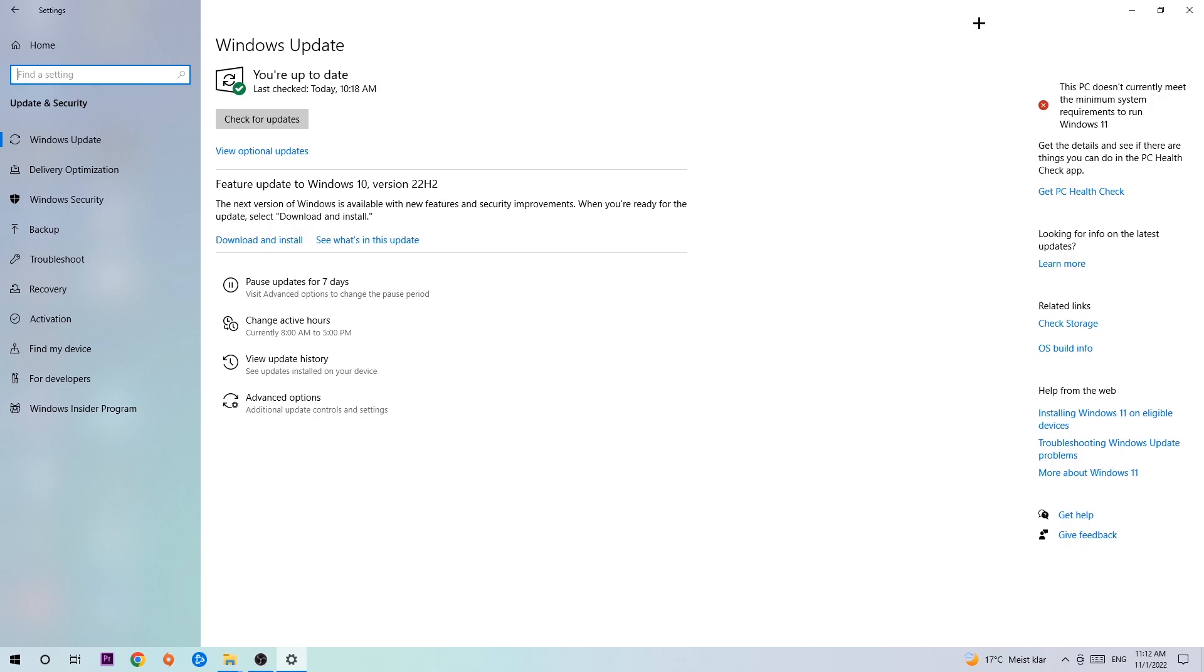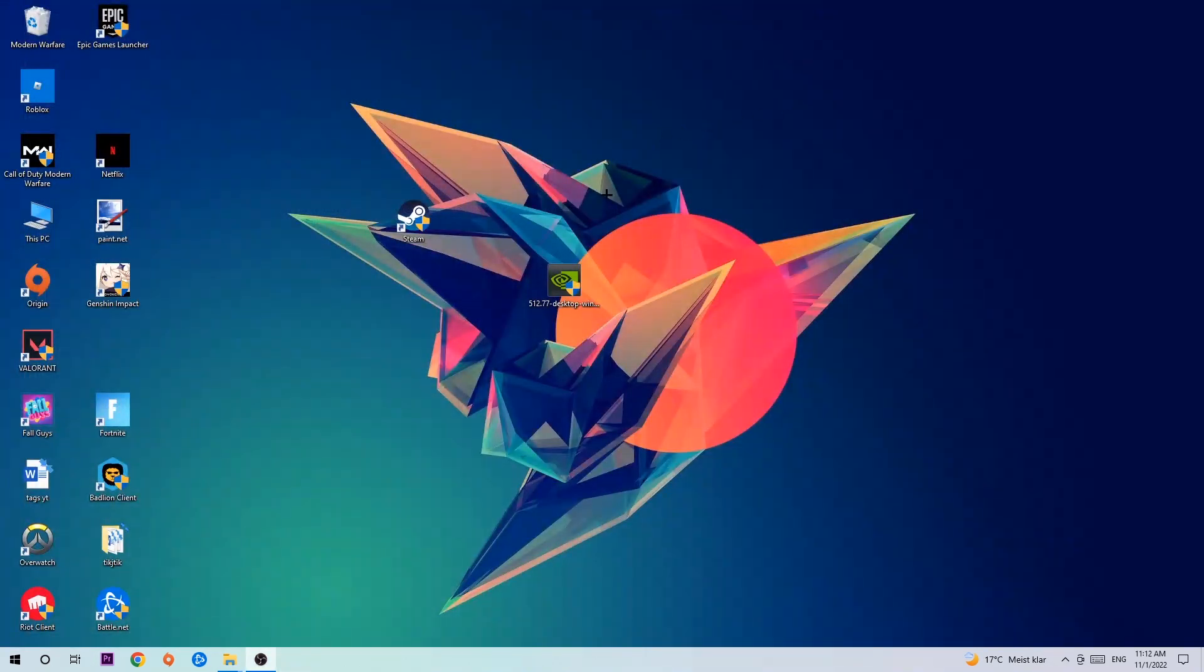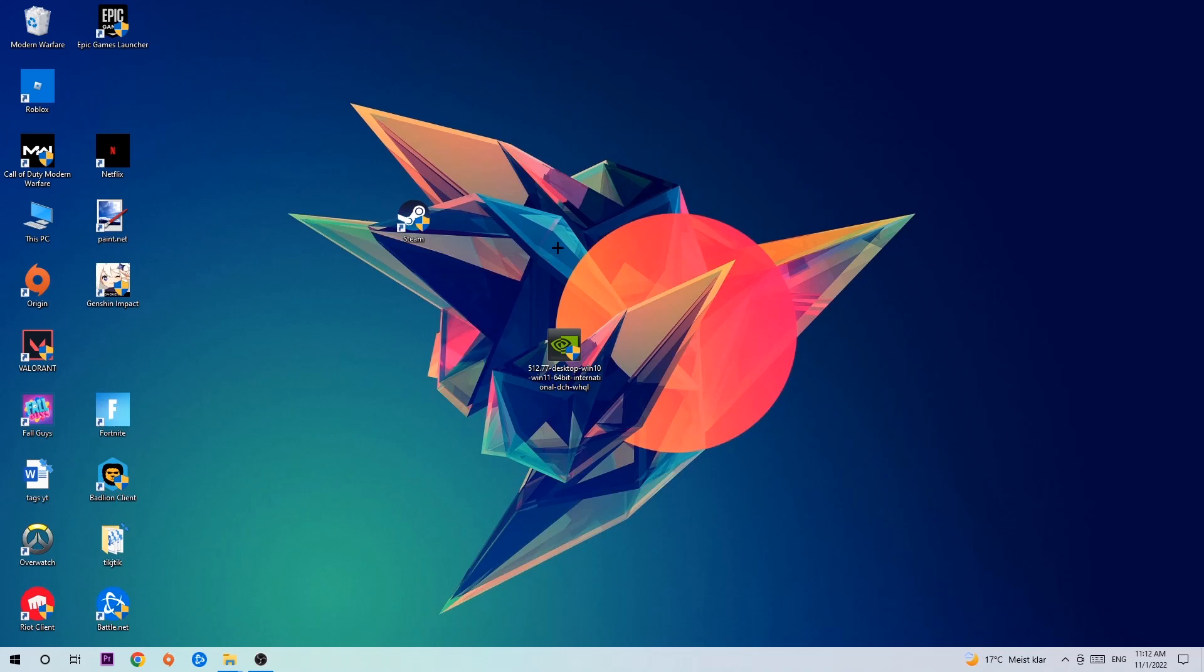Once you're finished with that, I want you to simply end this task and search for your graphics card driver application on your PC or your browser, and download the latest version of your graphics card driver just to provide the best possible performance in general for your PC.